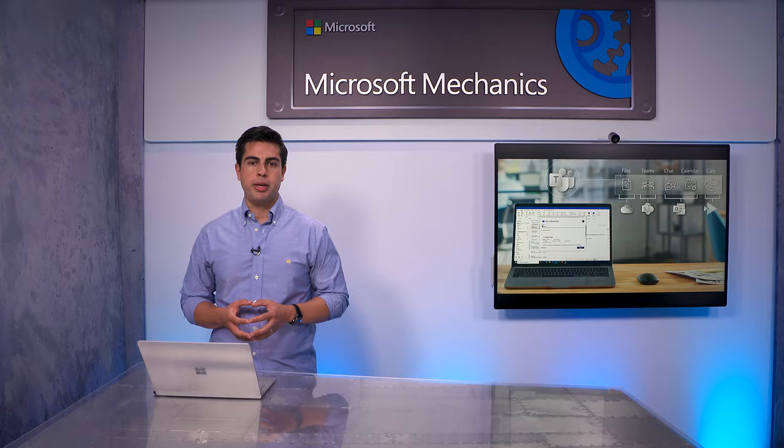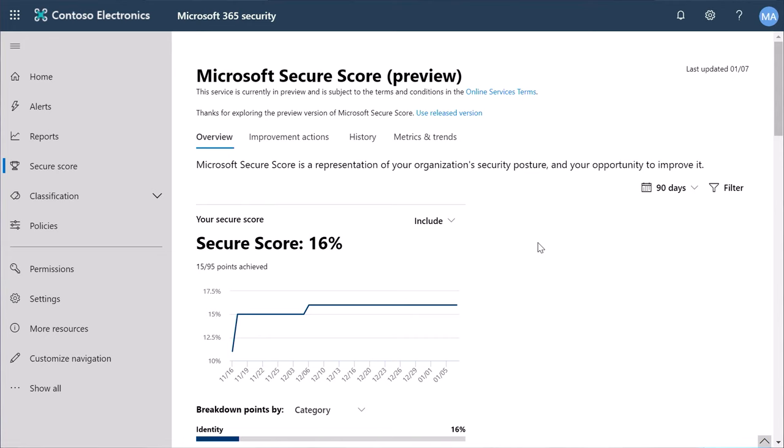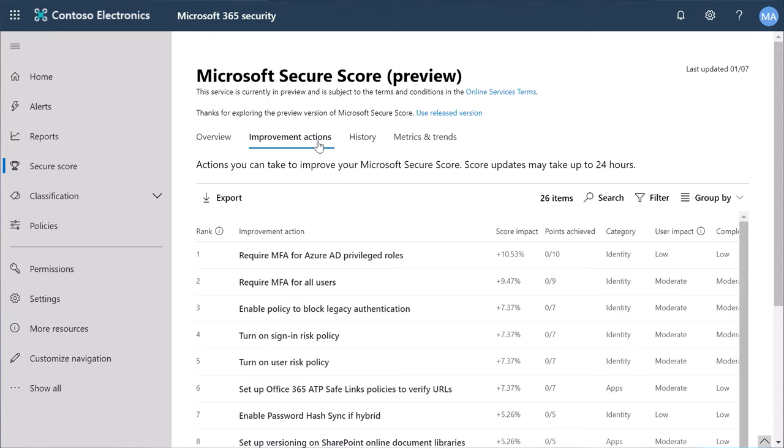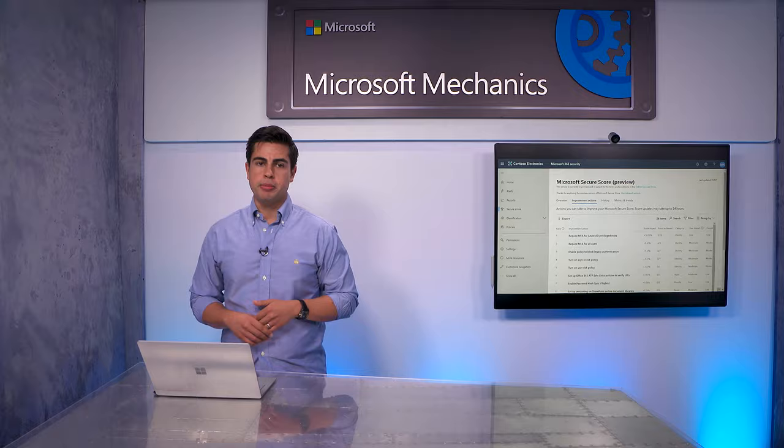A good place to start is Secure Score, found in the Microsoft 365 Security Center. Under Improvement Actions, you will find a list of recommendations in order of importance to improve the security of your environment. Let me point out a few that are relevant to Teams.